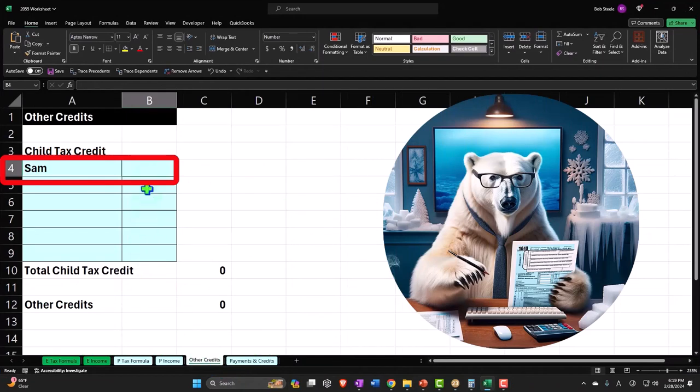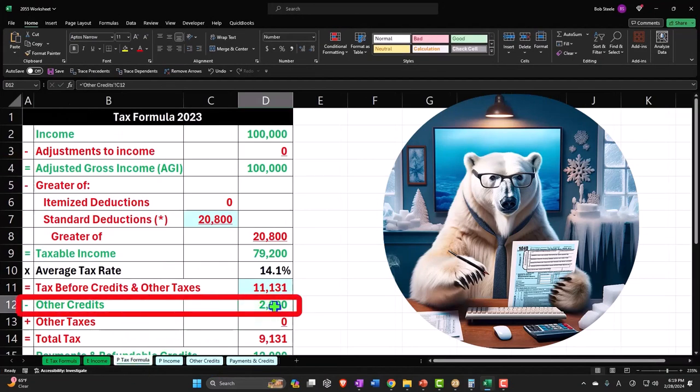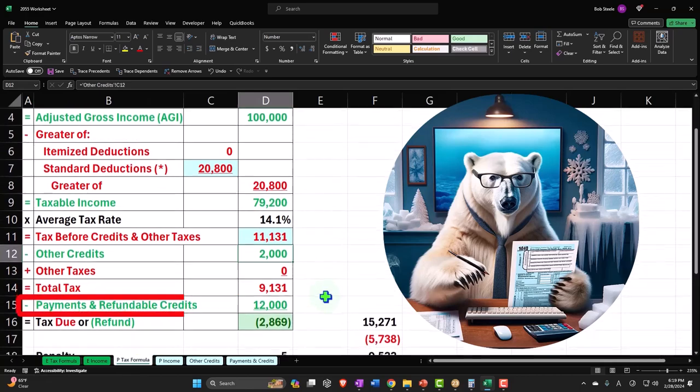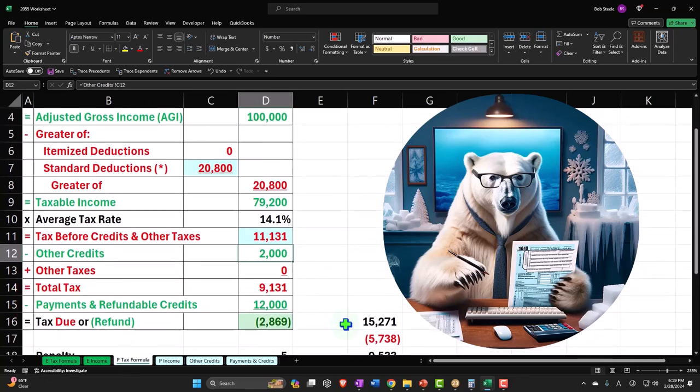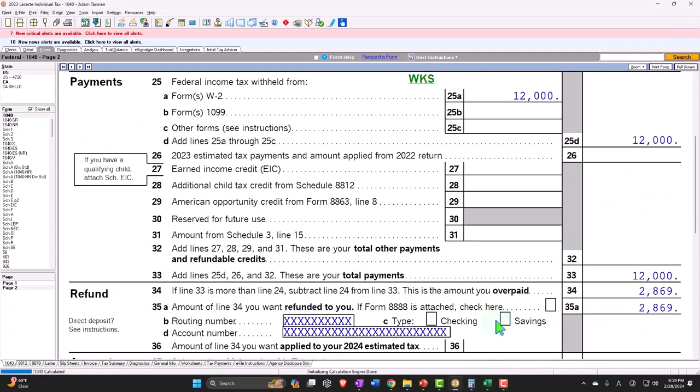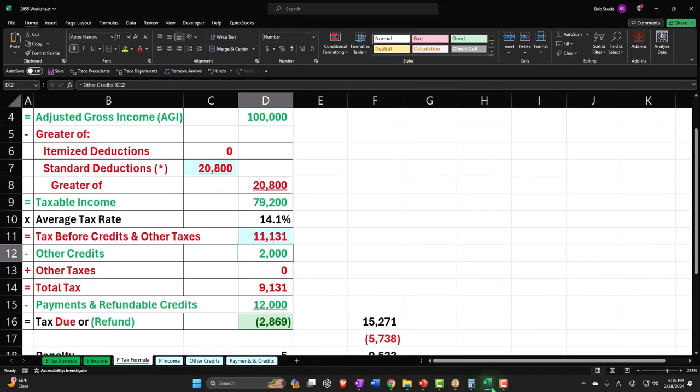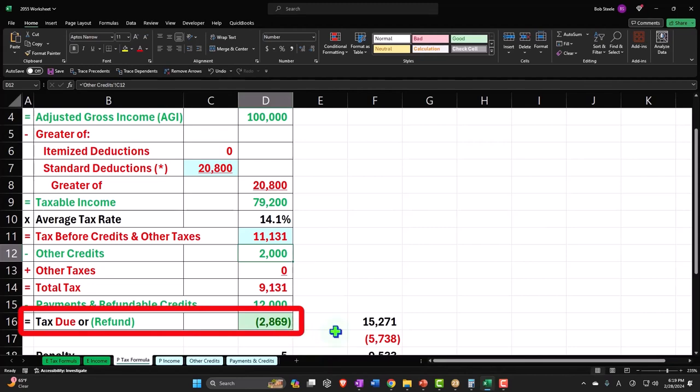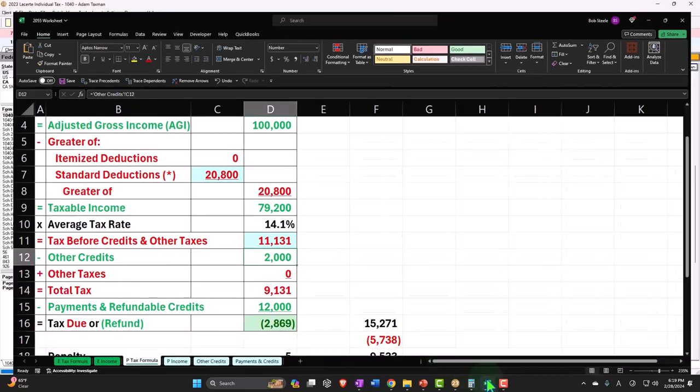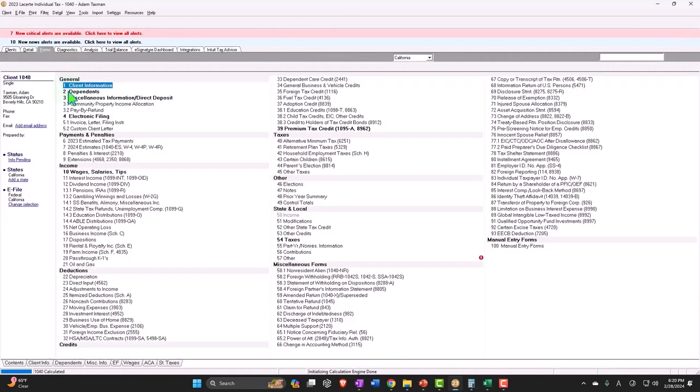And then I can get into the credit of the $2,000 credit. So I have an other credit $2,000 for the child tax credit, so that pulls in boom, and then we go okay. And then so that means that the refund now $2,869, $2,869. Okay, but what if he was blind?